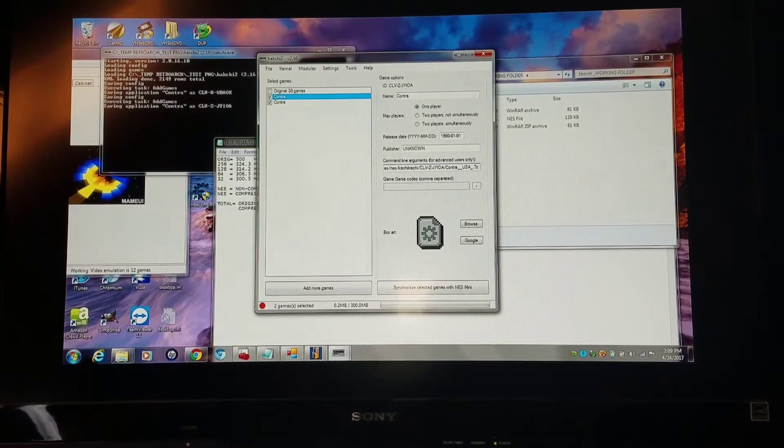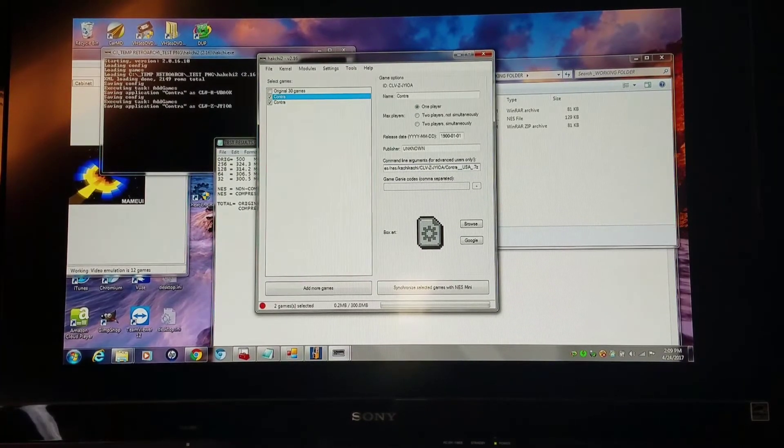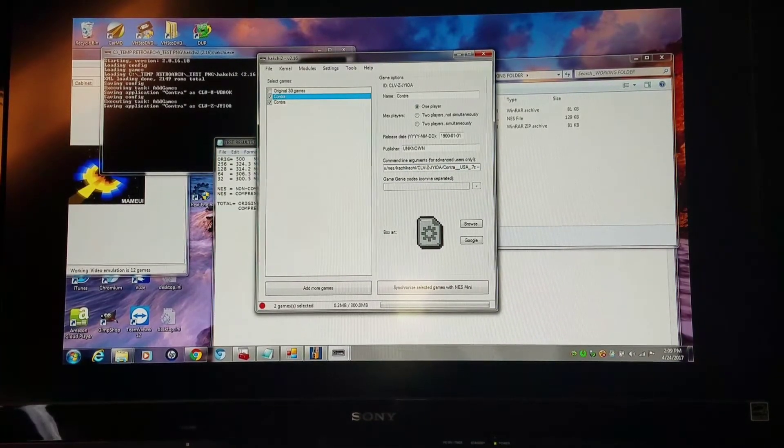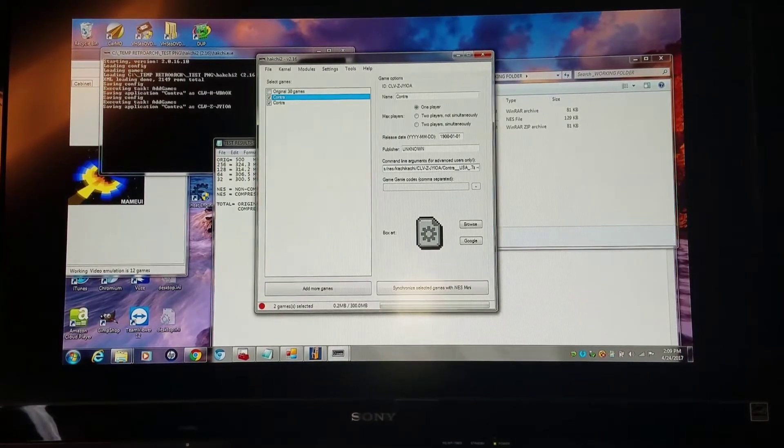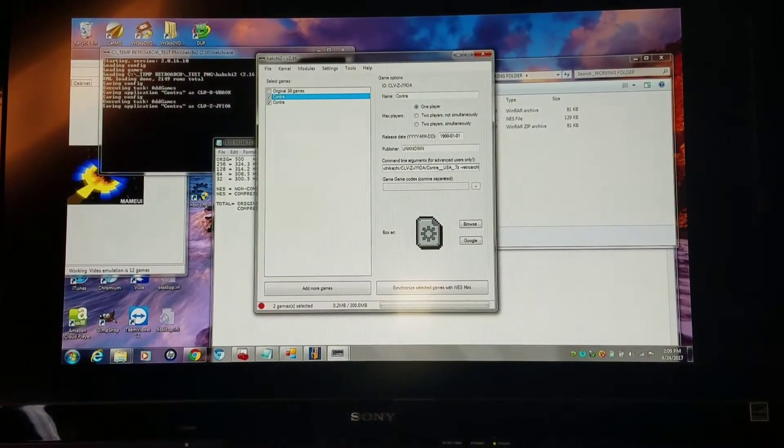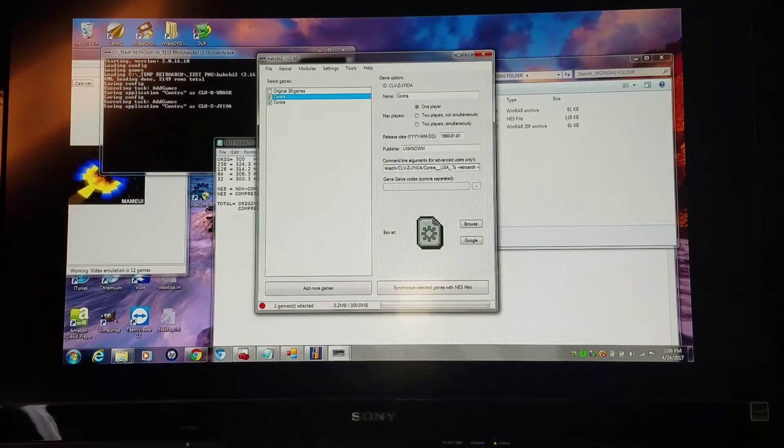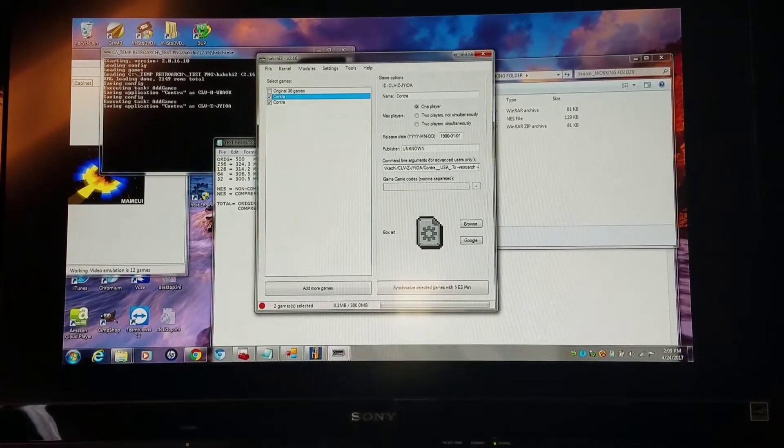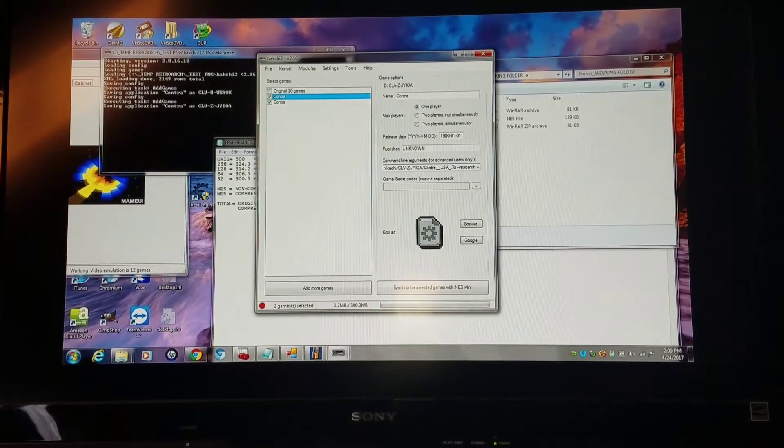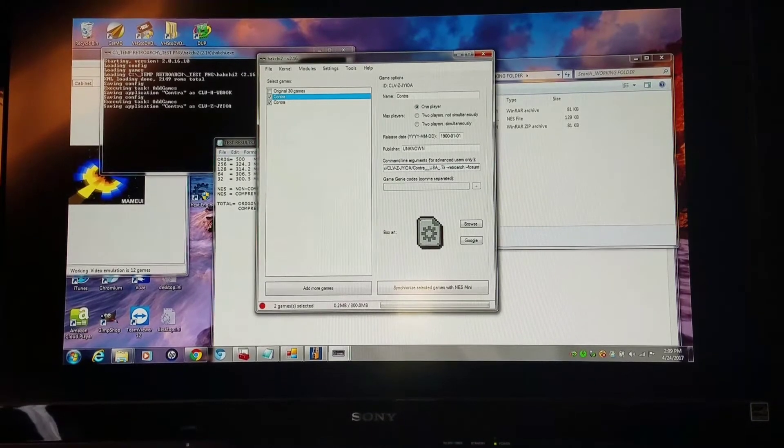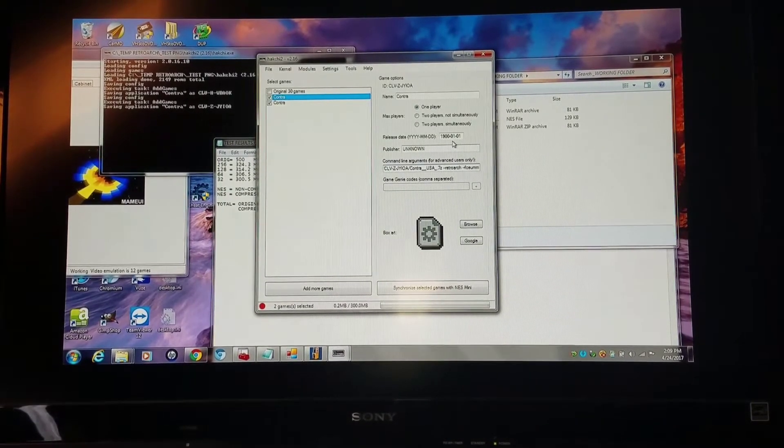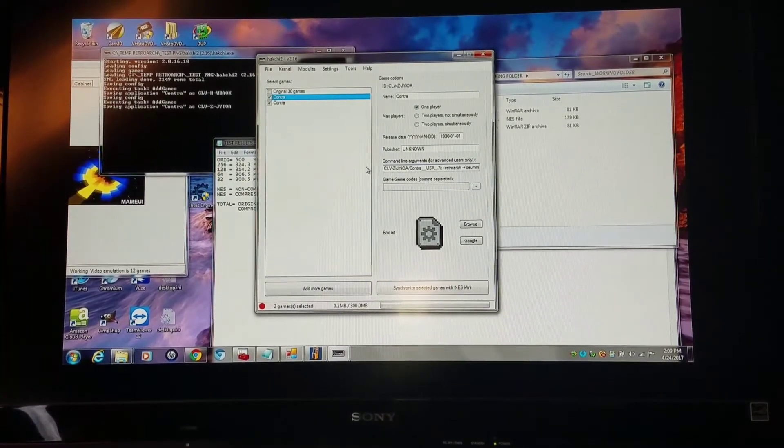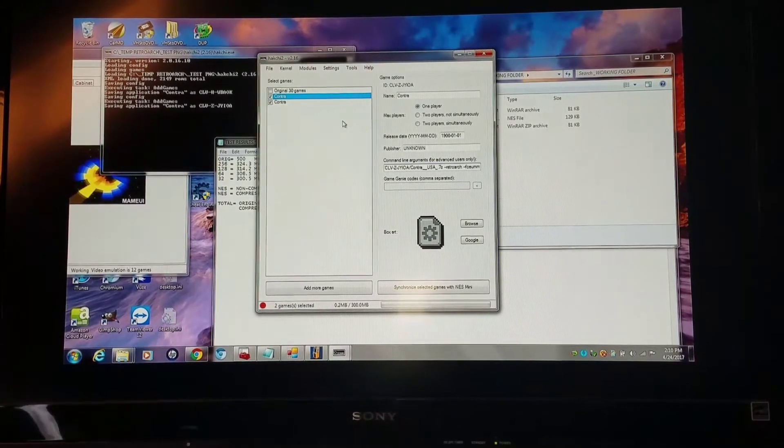You have a choice of using either FCEUMM or Nystopia. I'm going to do it with FCEUMM, which I like the most. You want to do a double hyphen, RetroArch, space, double hyphen, and choose either Nystopia or FCEUMM. Now I can actually load this after flashing it and it will run perfectly in compressed format.